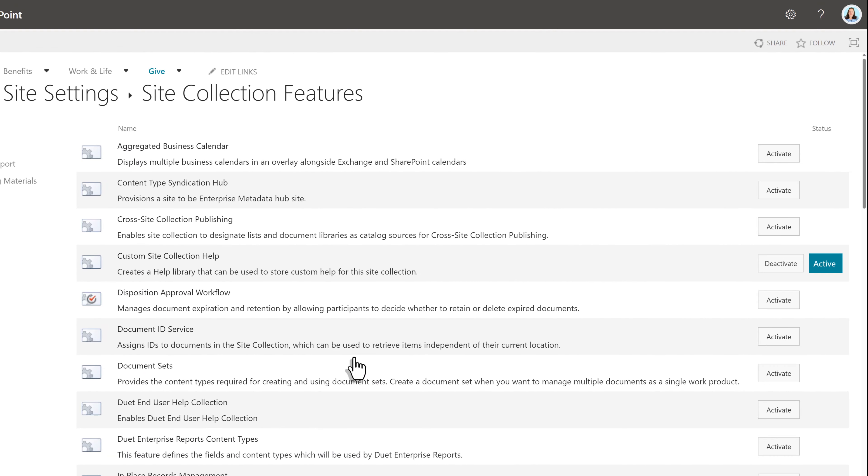This page shows several features that may have been turned on by your SharePoint admin. If you see a colored button that says active with the word deactivate next to it, that feature is turned on.